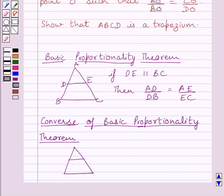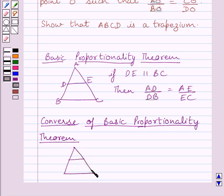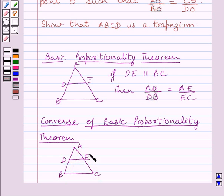Now let us understand the Converse of the Basic Proportionality Theorem. It states that if a line divides any two sides of a triangle in the same ratio, then the line is parallel to the third side of the triangle. If we are given a triangle ABC and DE is a line which divides AB and AC in the same ratio, then DE is parallel to BC.